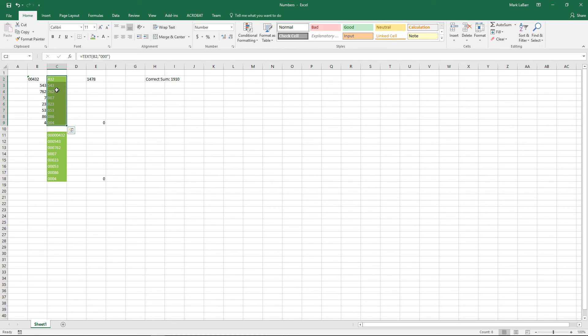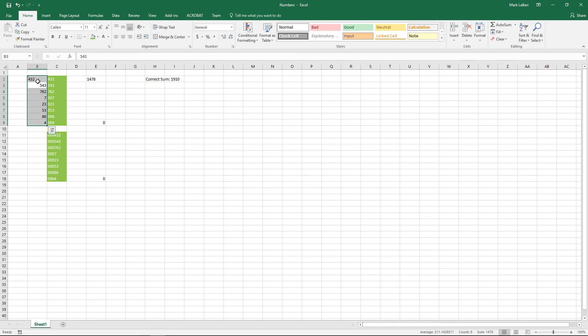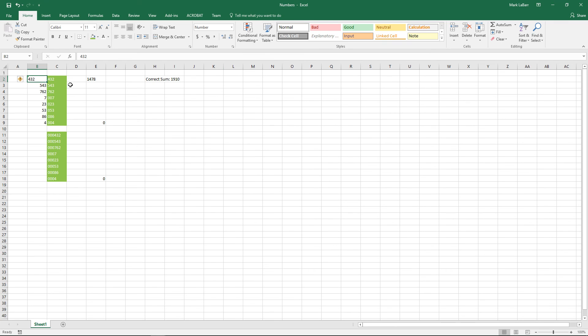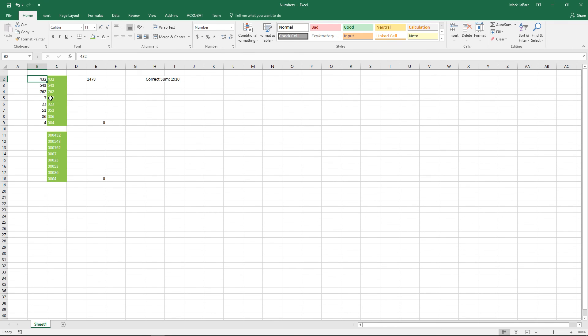Even if we did go ahead and select all of these and try to convert them, it won't exactly work. If you tried general or tried number, you're going to have to go ahead and convert that to an actual number that Excel recognizes and can compute.